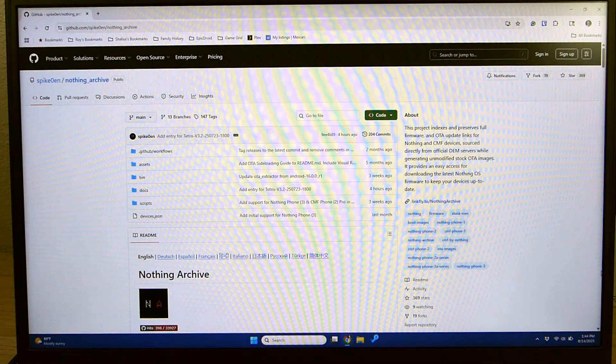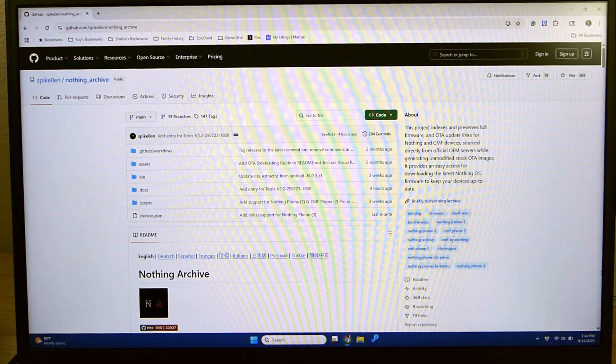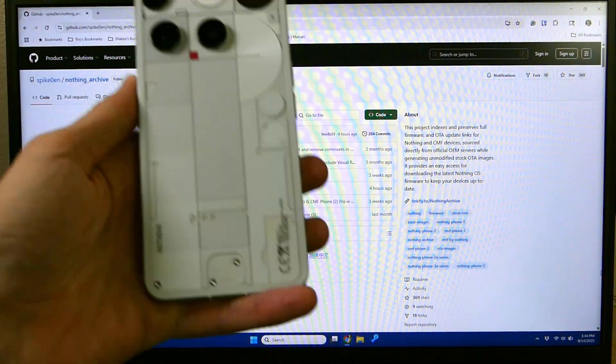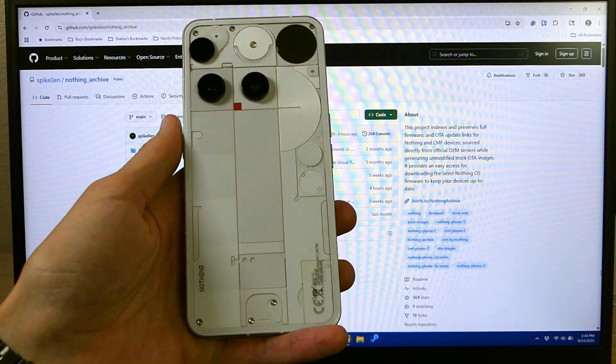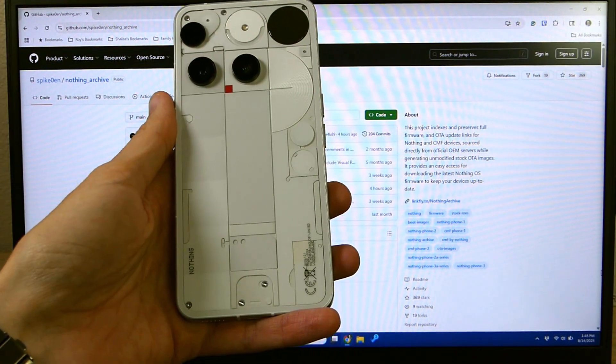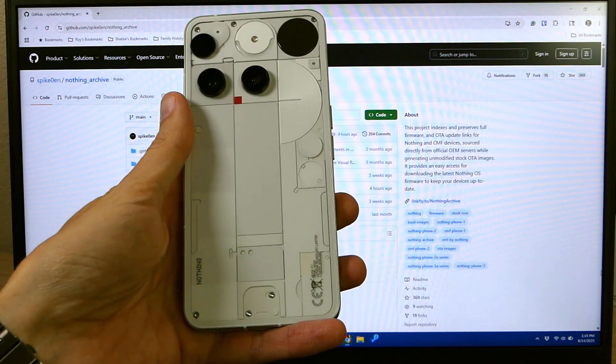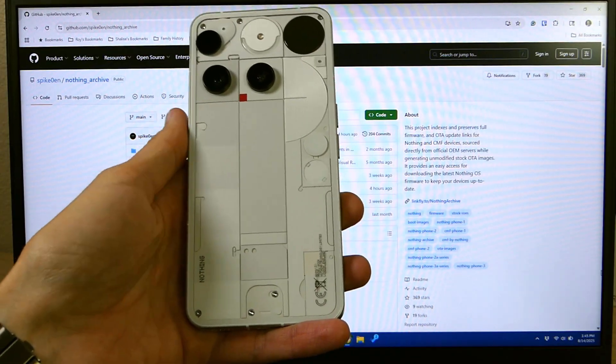Hey everybody, it's Roy here from Arvoca12 and EpicDroid.com with a super quick video showing you how to root the Nothing Phone 3. The Nothing Phone 3 is an awesome device with great functionality already built into it.